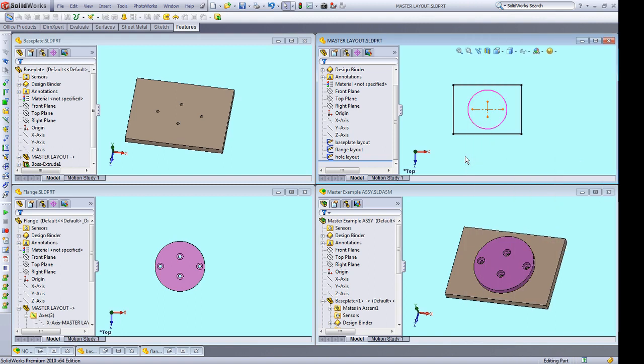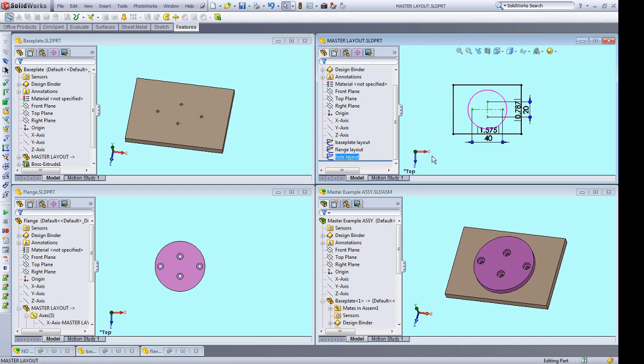But it basically means we have to change and manage the hole spacing in two different locations. However, if you drive both parts with a master part that contains layout sketches, you only need to update the hole spacing in one place versus two. So here, for example, I have my master part with a bunch of layout sketches, and one of those is the hole spacing. And that basically defines the hole spacing in both the base plate and the flange.